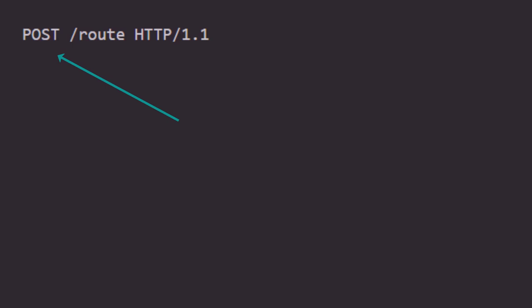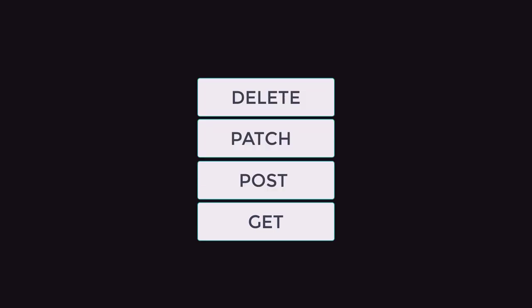Now there are plenty of HTTP methods out there, and they're just ways of telling the server what actions the user wants to make. Some of the most common ones would be GET, POST, PATCH, and DELETE. POST means you want to create something, GET means read, PATCH means update, and DELETE means destroy. And you may have noticed that together they make the CRUD operations.